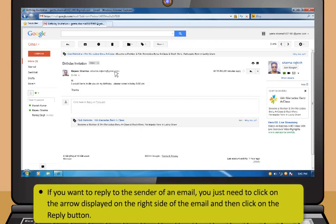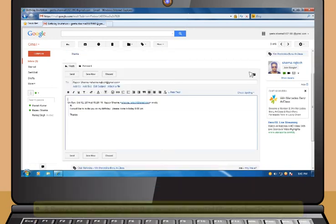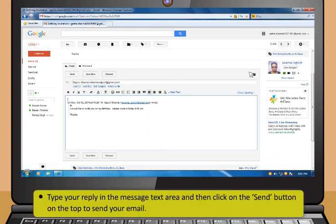If you want to reply to the sender of an email, you just need to click on the arrow displayed on the right side of the email and then click on the Reply button. A reply box is displayed with the recipient's email ID filled in the To field. Type your reply in the message text area and then click on the Send button on the top to send your email.